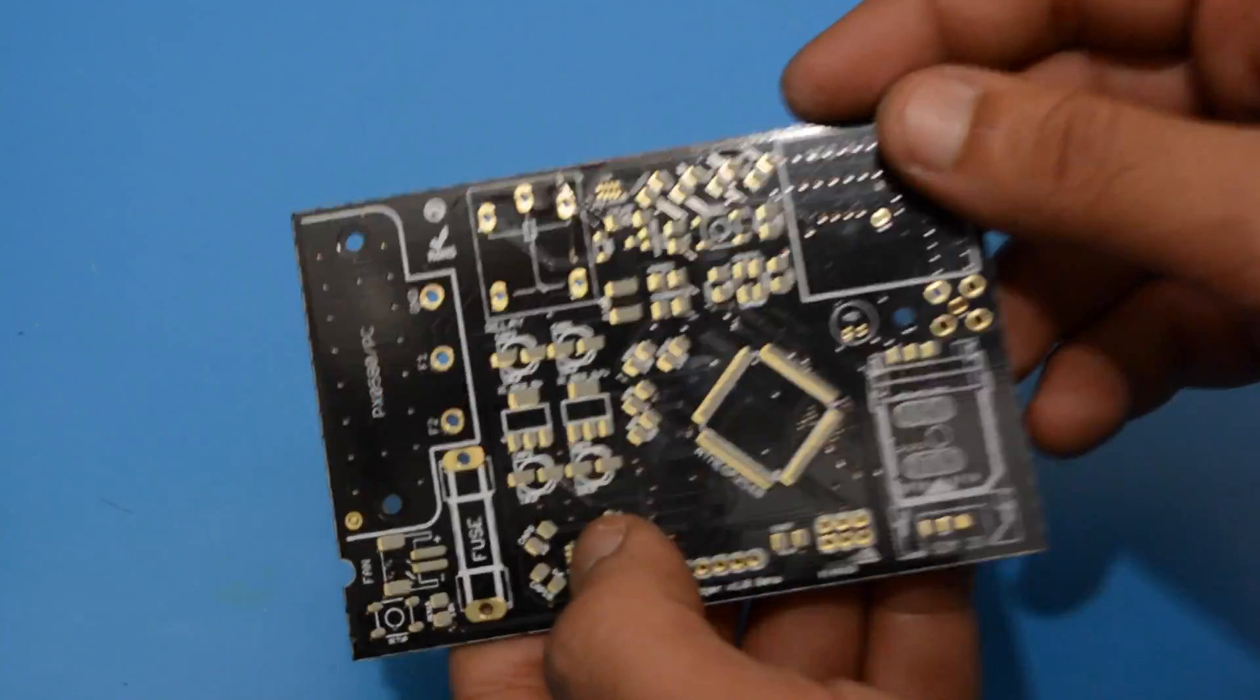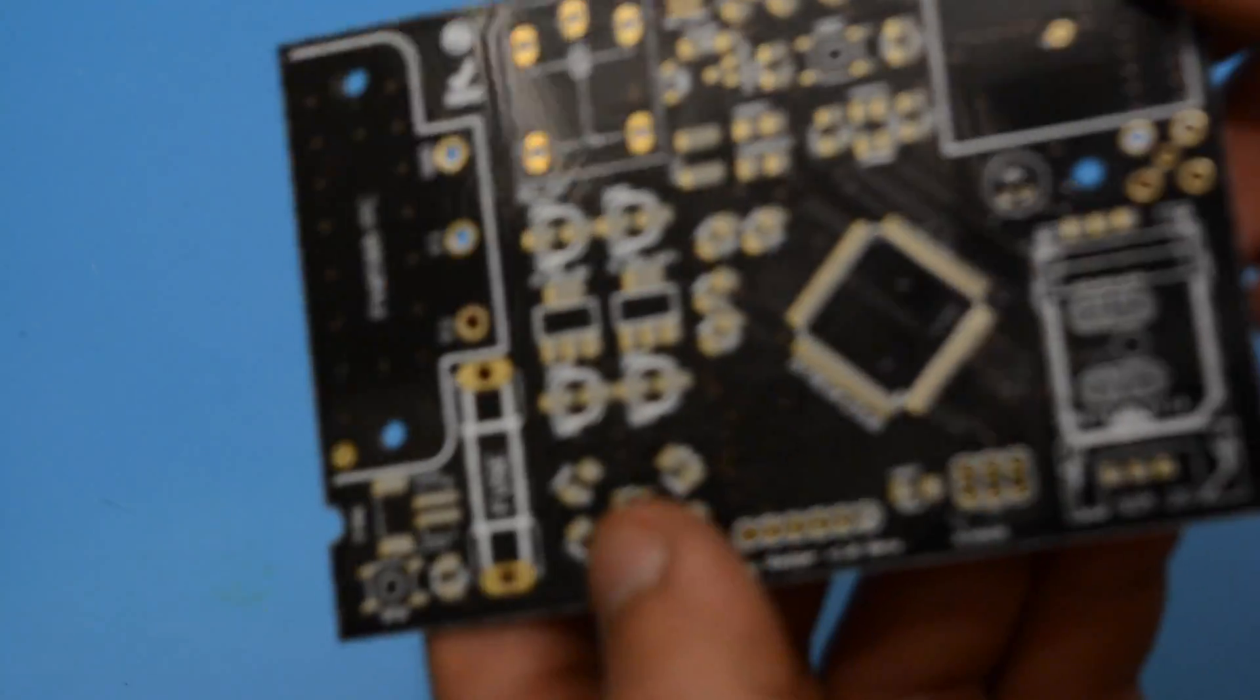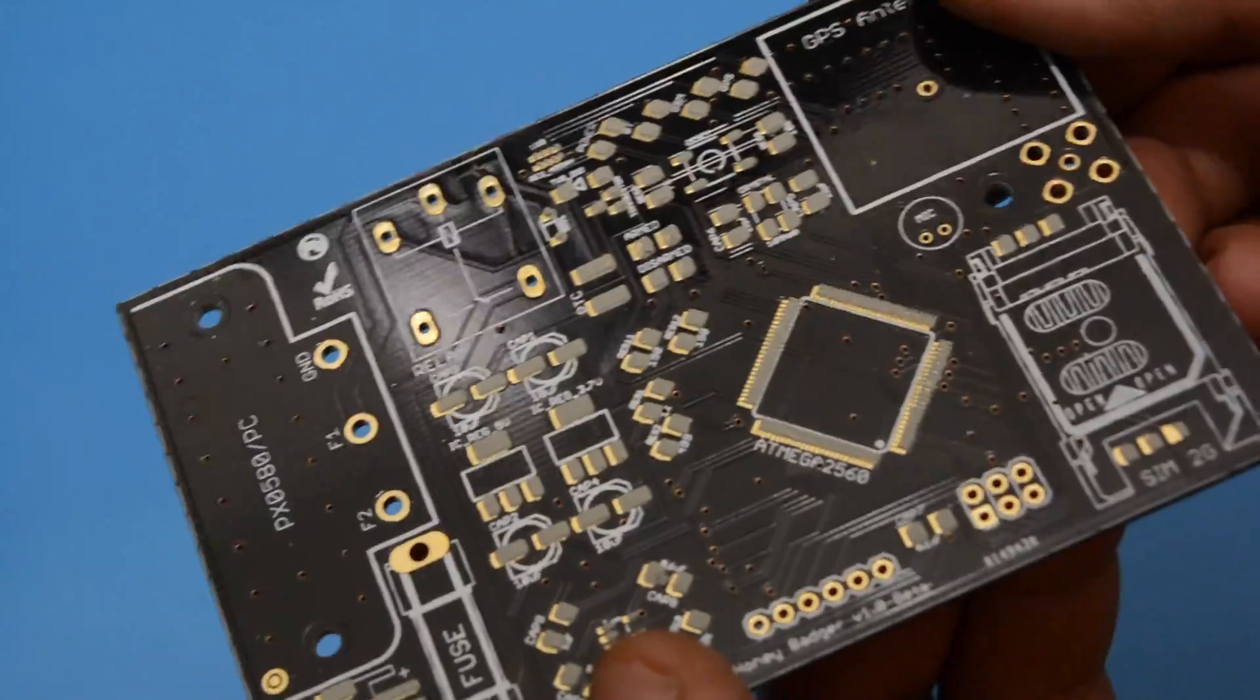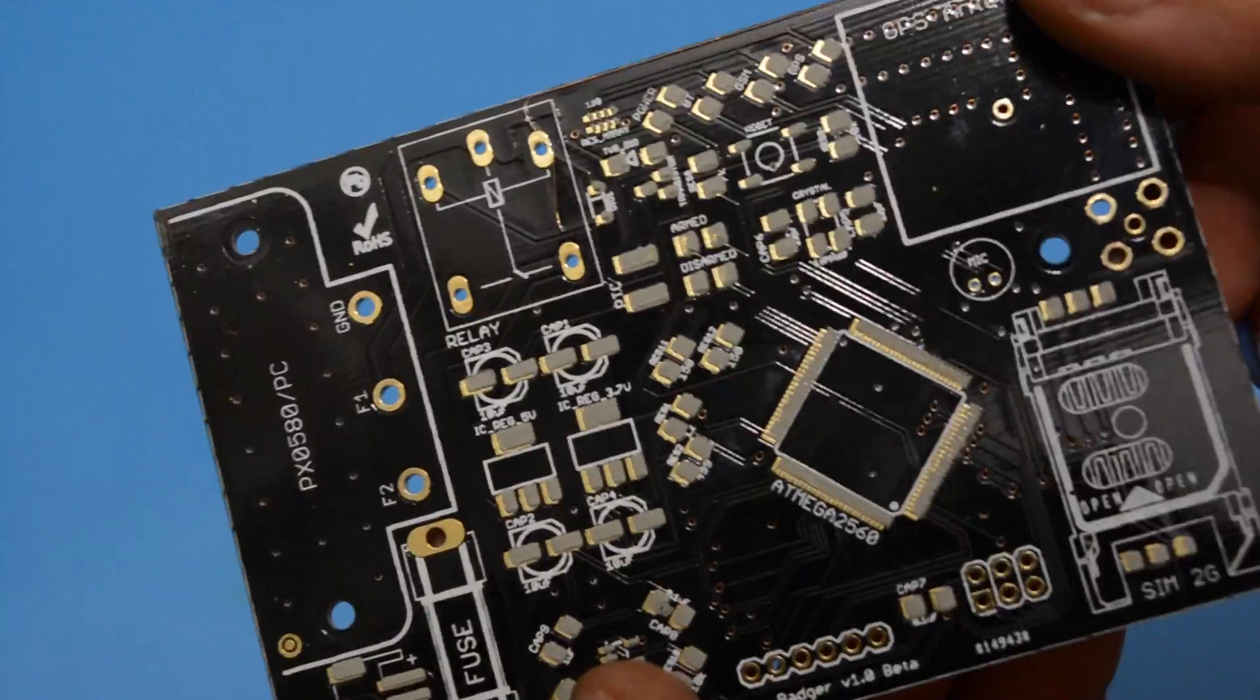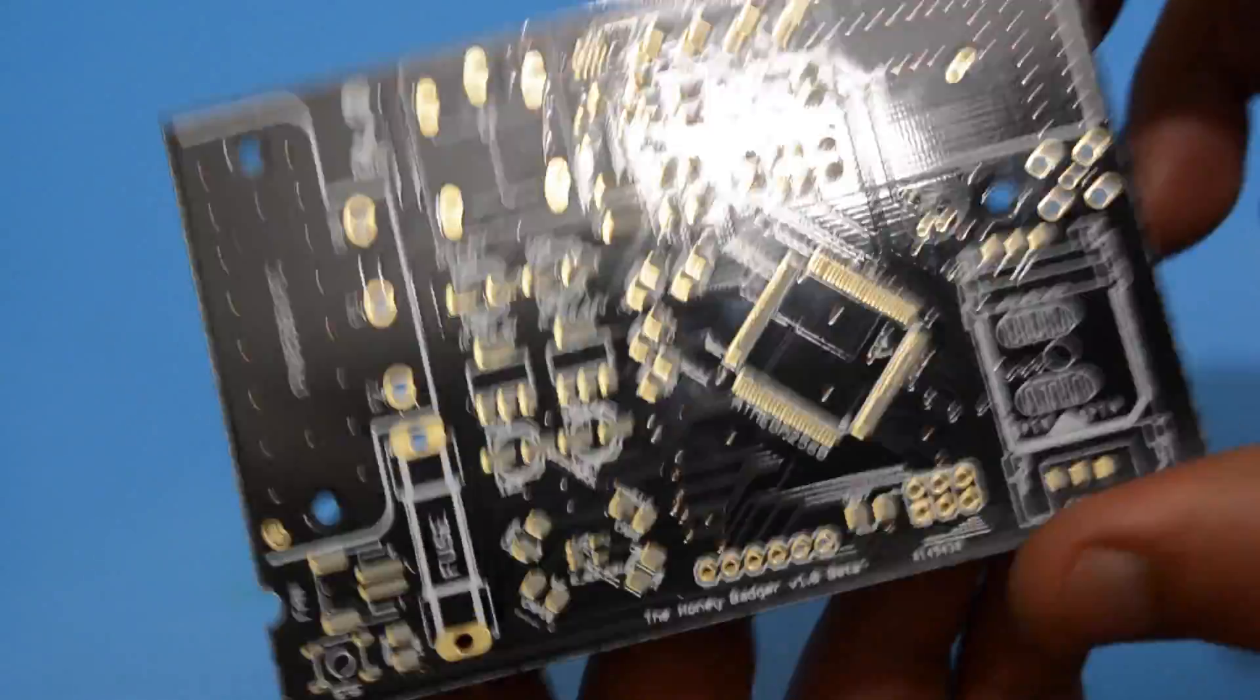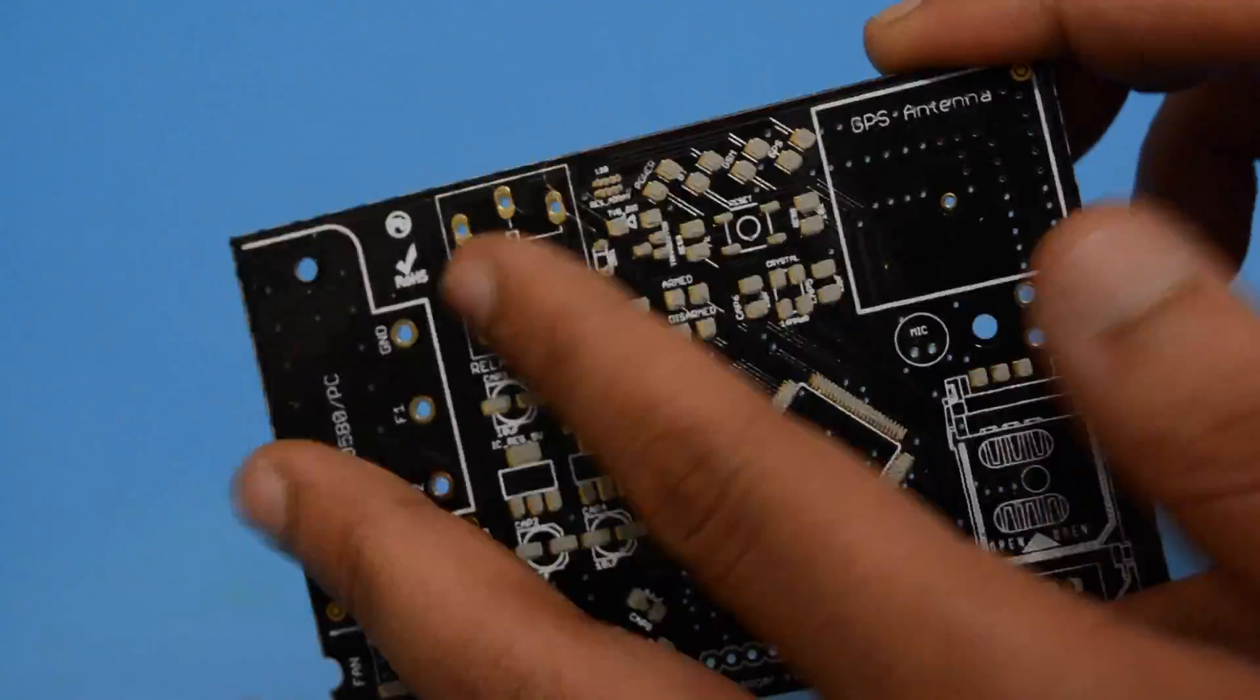Basically when the paste dries all the flux evaporates, so we will be putting more flux on completely dry pads and try to reflow the board.